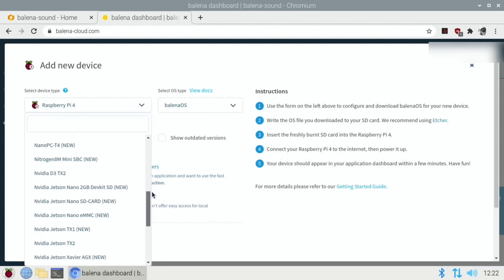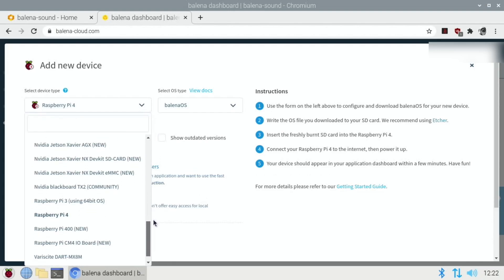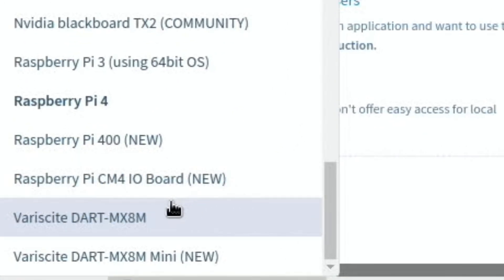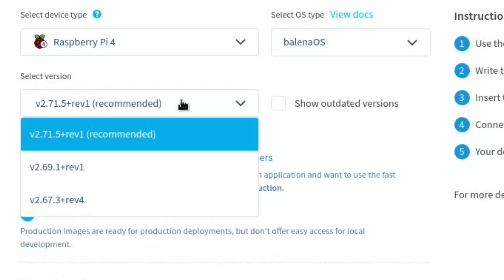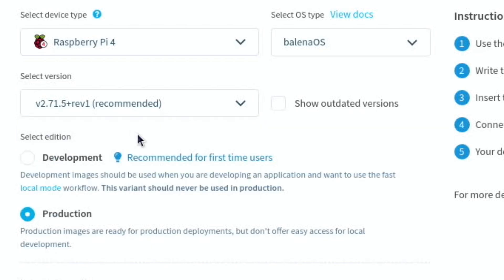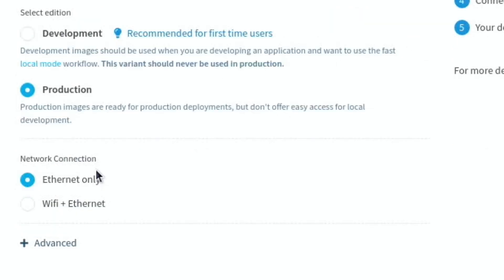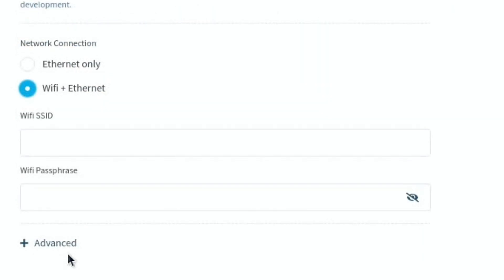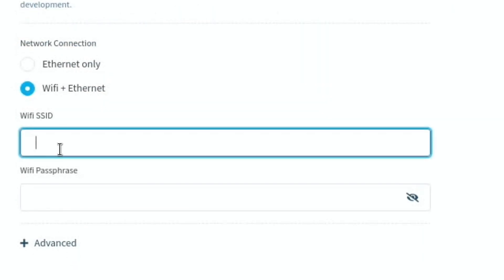And you can see here there's various different drop-down options. So Raspberry Pi 4 is what I've got, but let's just see how much older they go. So Pi 3 is there as well and Pi 400 and the new Pi 4 CM4. So version, I just went for the latest version Balena OS and I did Wi-Fi and Ethernet.